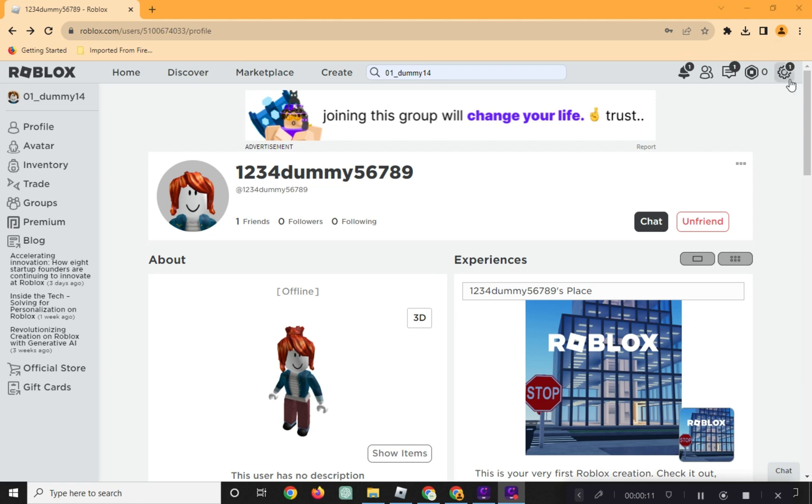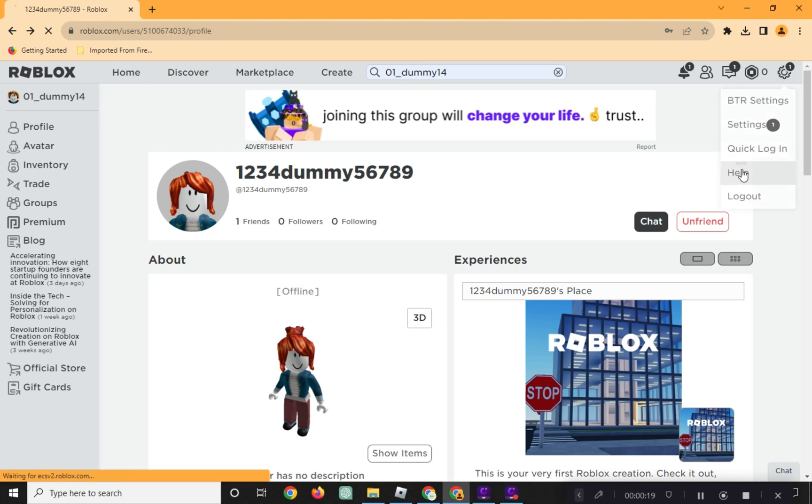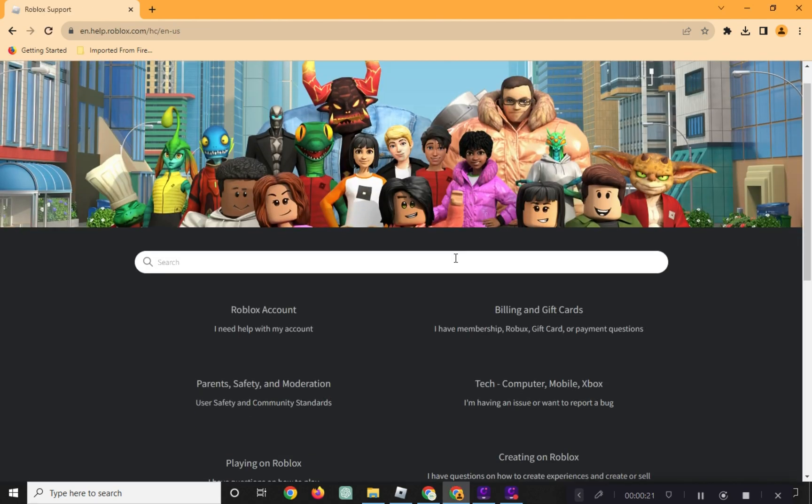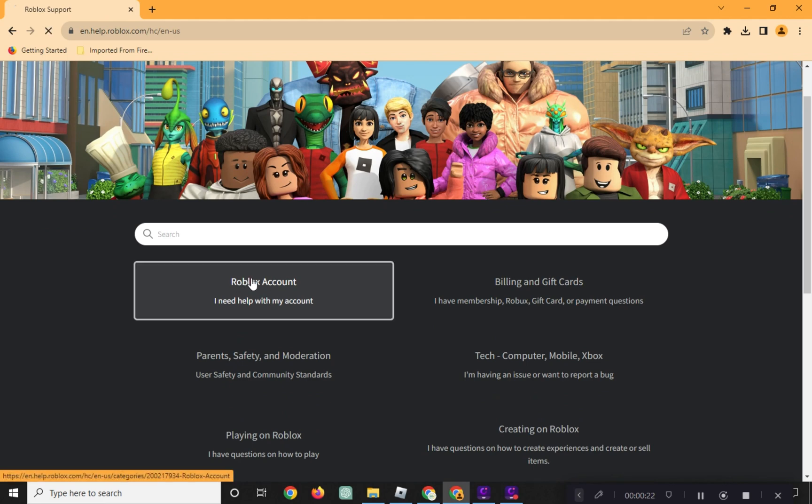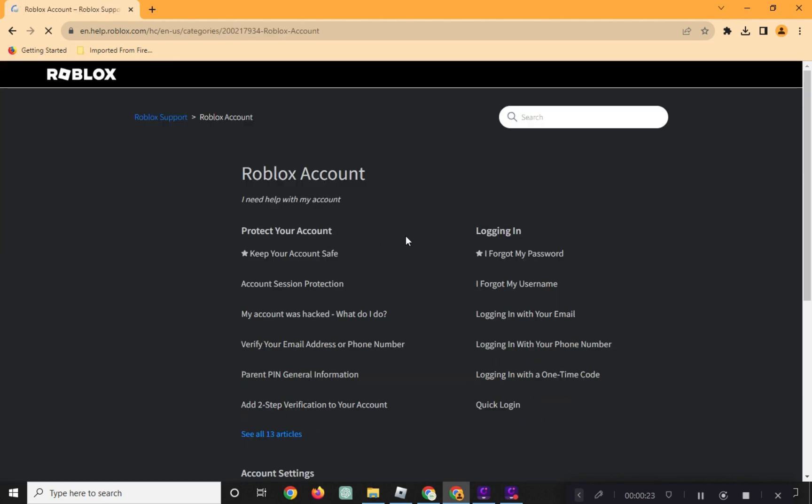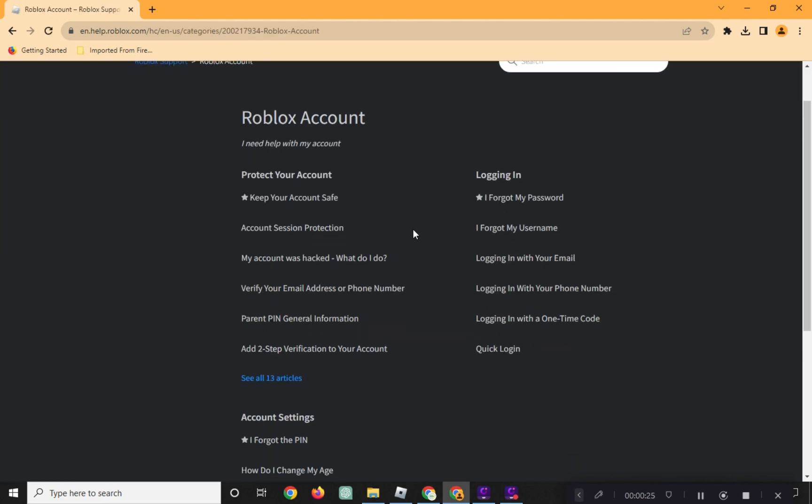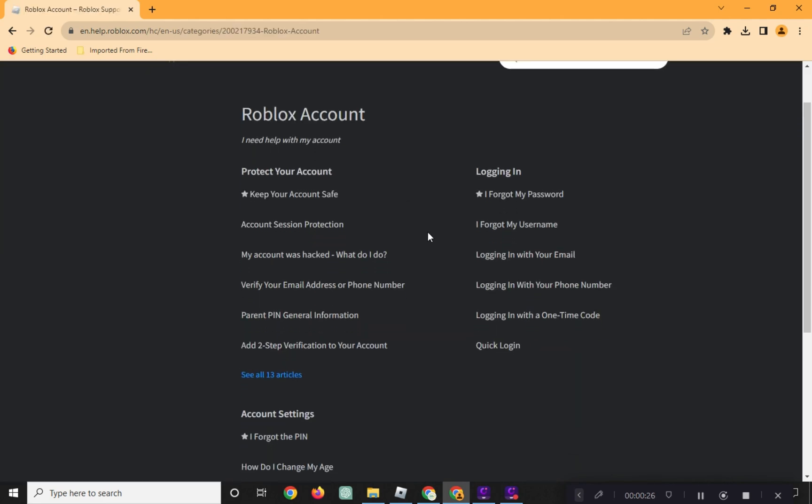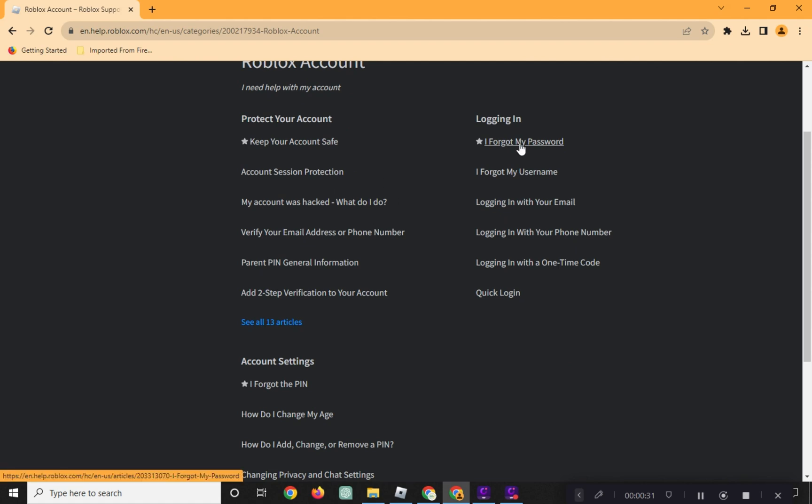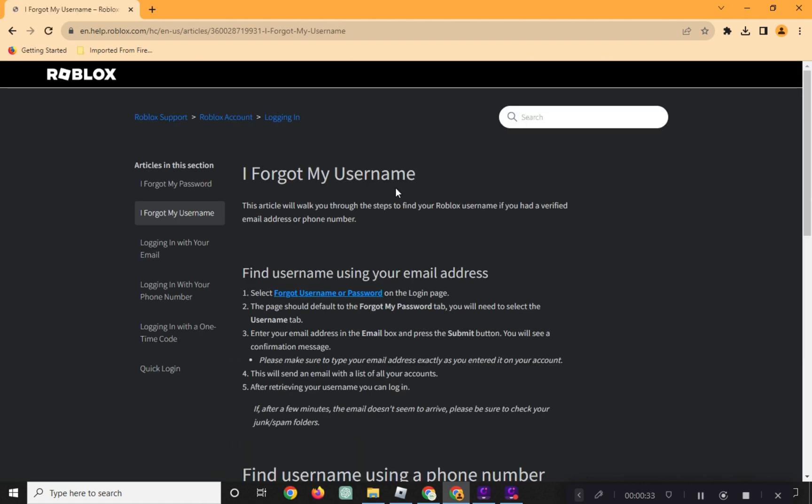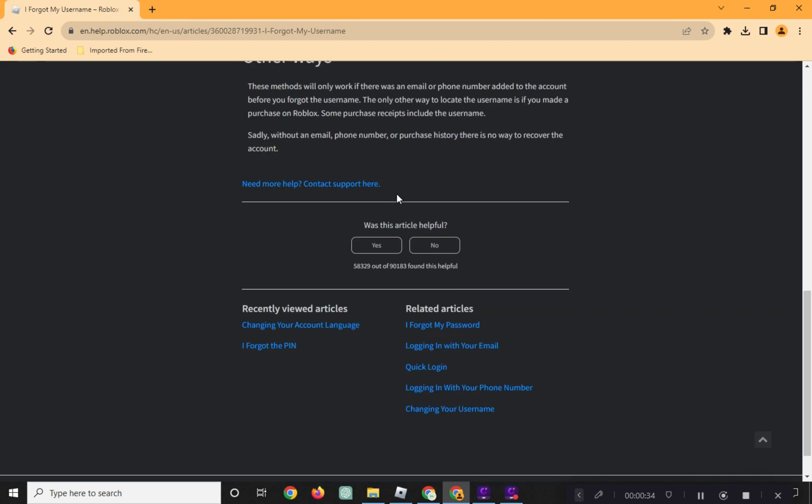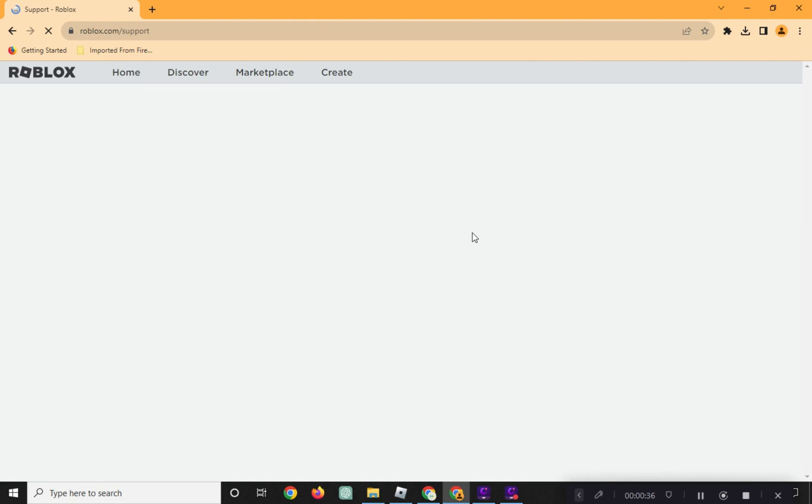First, open your Roblox account and go to Settings. Click on Help, then click on Roblox account. Scroll down and click on Need More Help Contact Support.